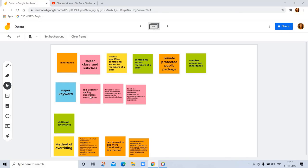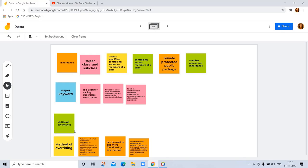Super keyword is used for calling superclass constructor and to access members of superclass that are hidden by members of subclass. It's used to call the constructor of immediate superclass and access its members. This covers inheritance topics including multi-level inheritance.